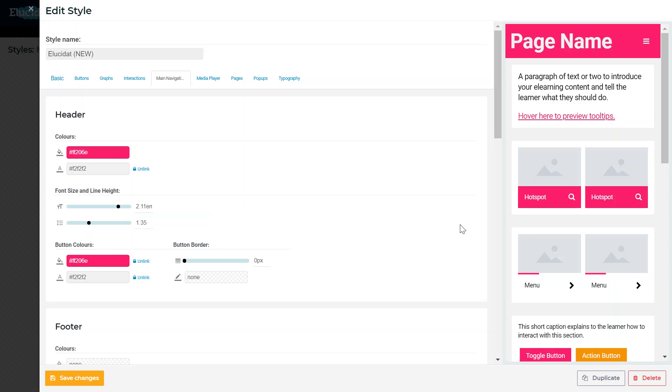The different tabs have different details in them that you can change, for example you can change what the styling looks like on different interactions.